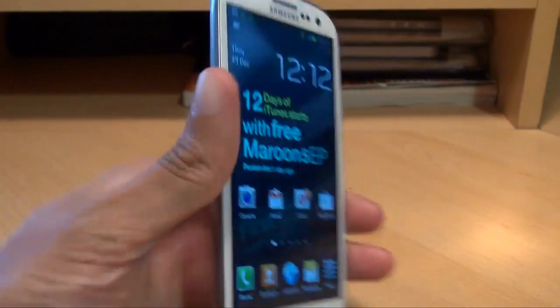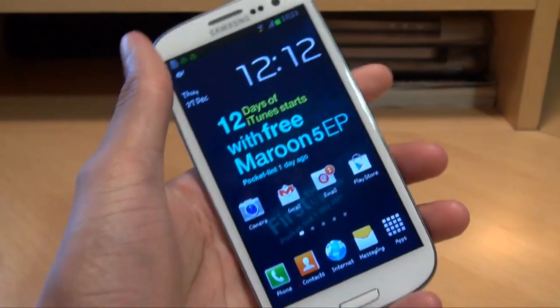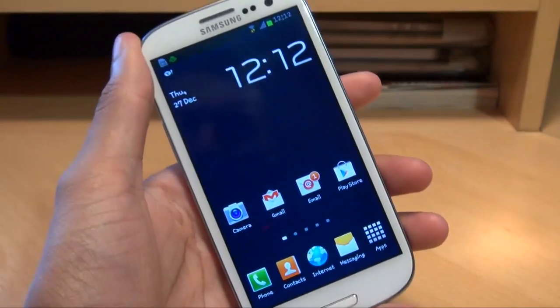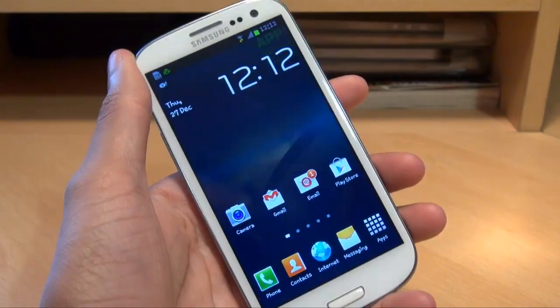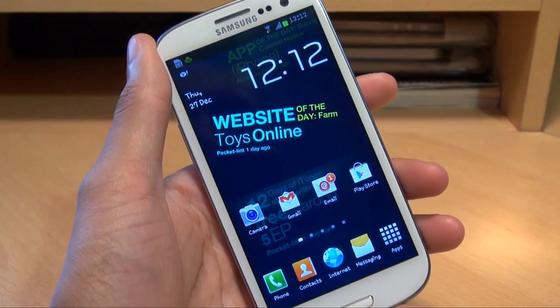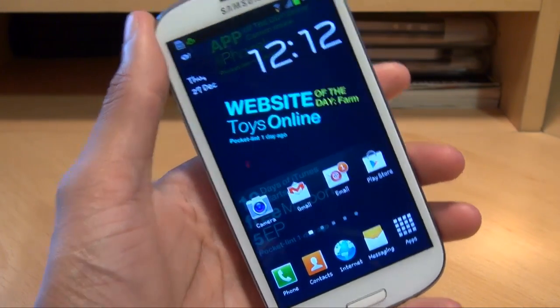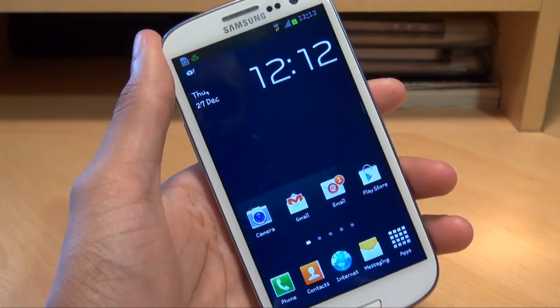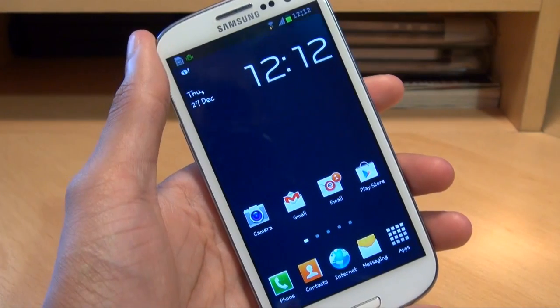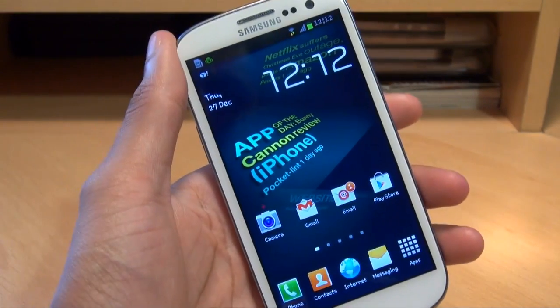Hi guys, it's Enam Gafoor here with the Samsung Galaxy S3 smartphone. We're going to be taking a look at some of the new features introduced in the Android Jellybean 4.1.2 update that arrived in December 2012 for the Galaxy S3.